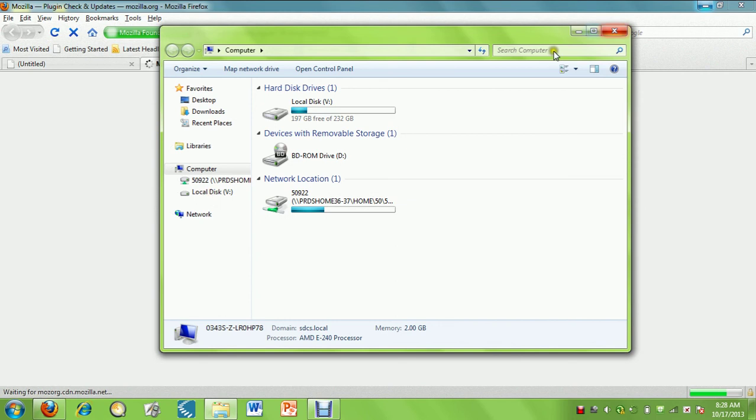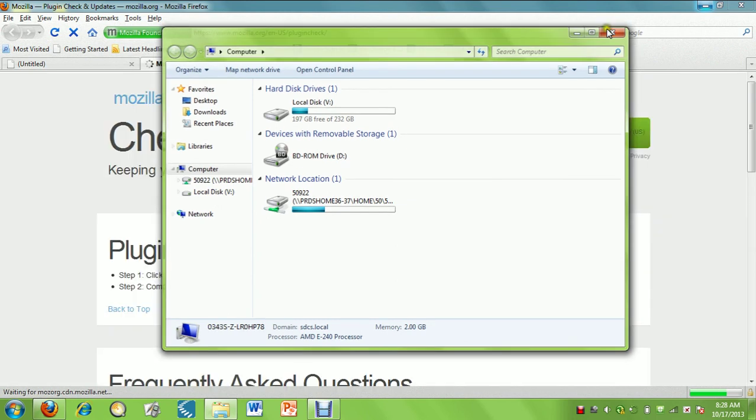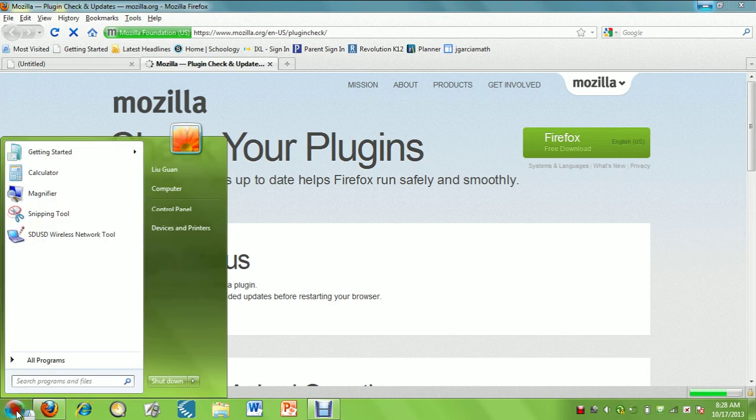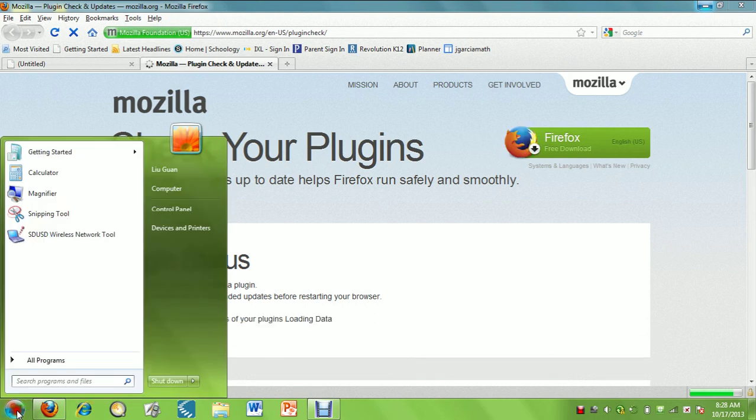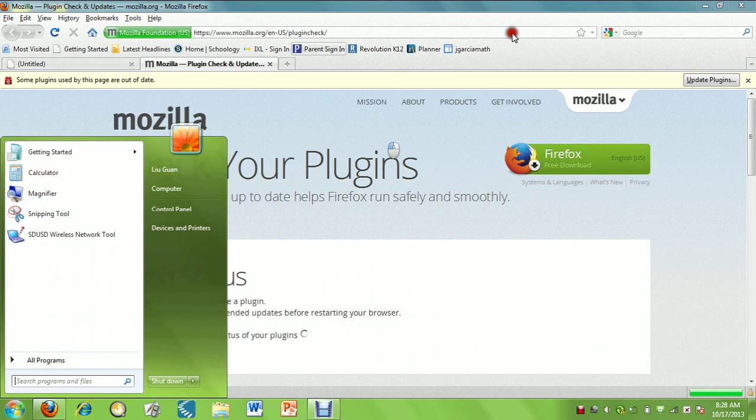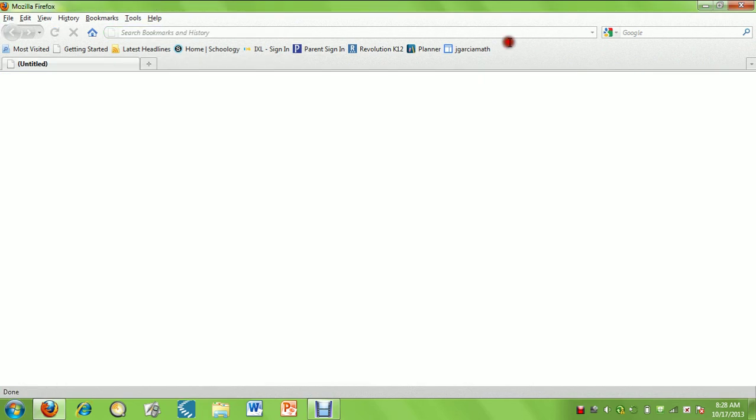We have two windows open here. We're going to open the local hard drive. We opened up Firefox. Actually, let's do this in order. So, we opened up Firefox and we're going to search Chrome Portable.